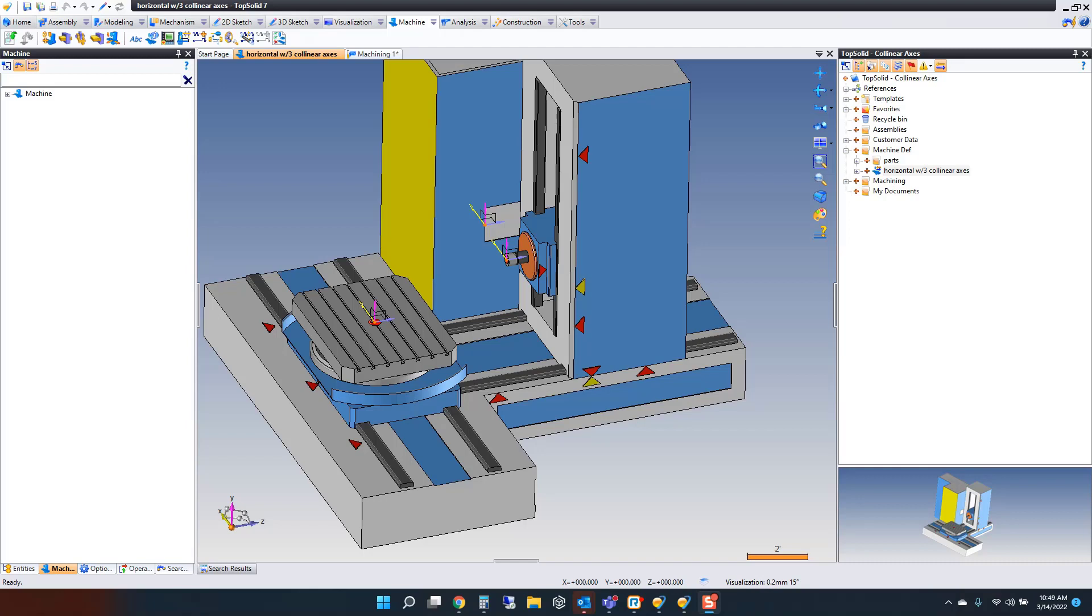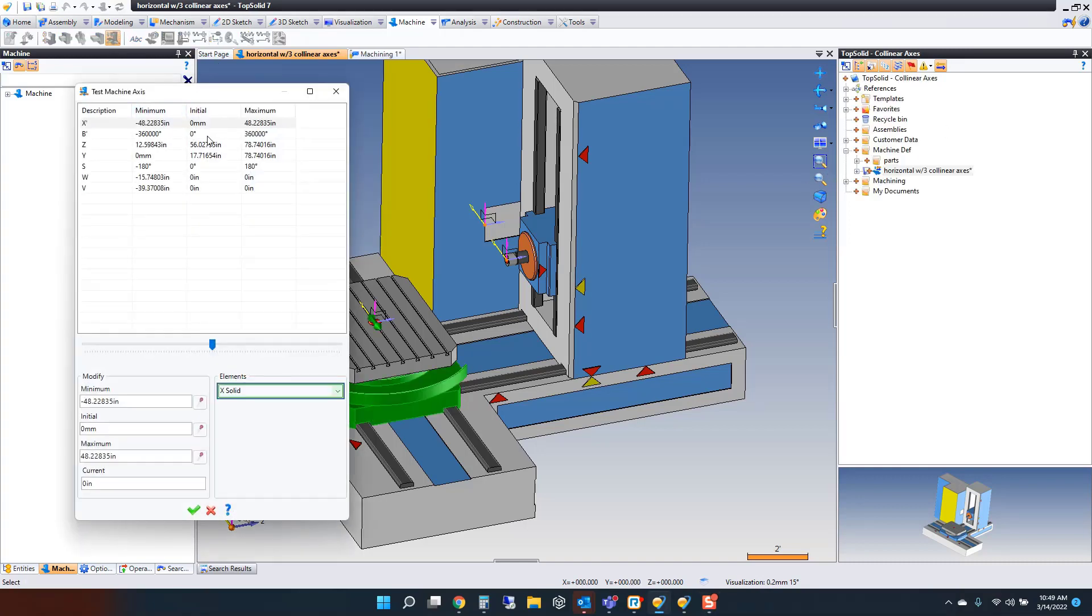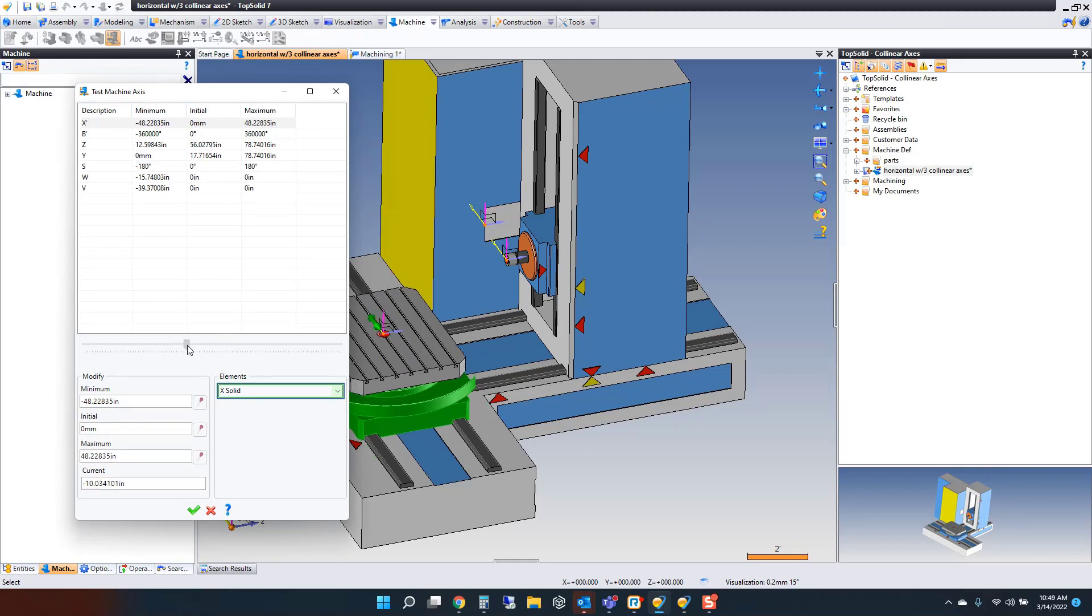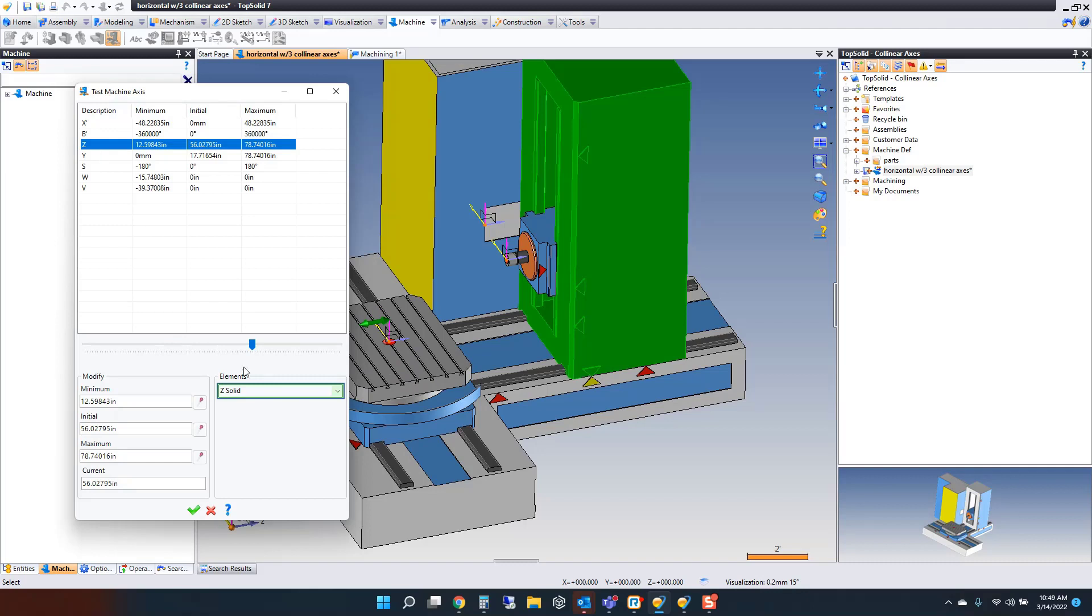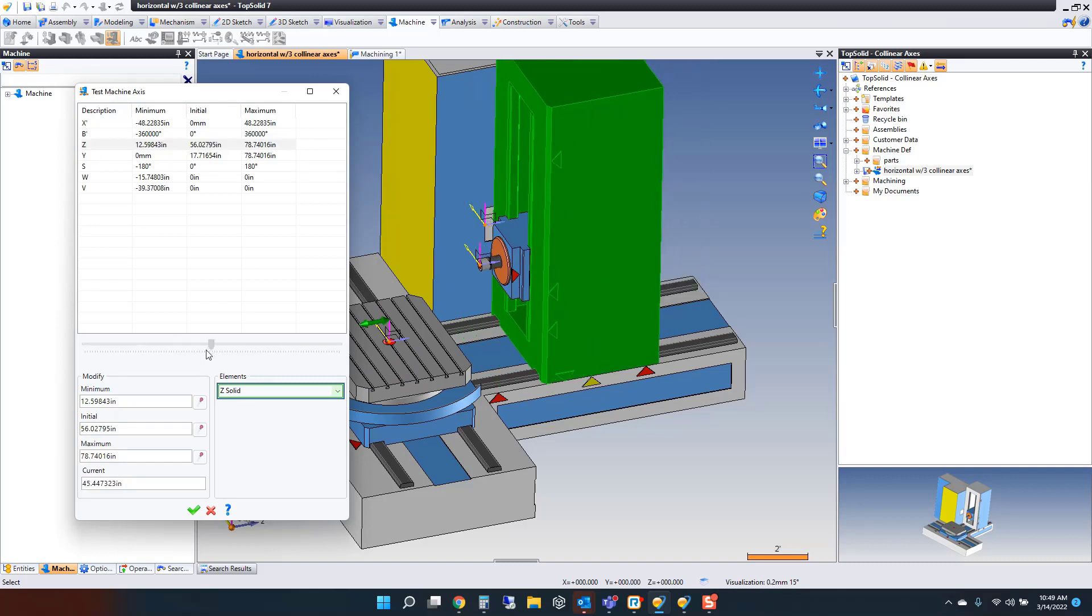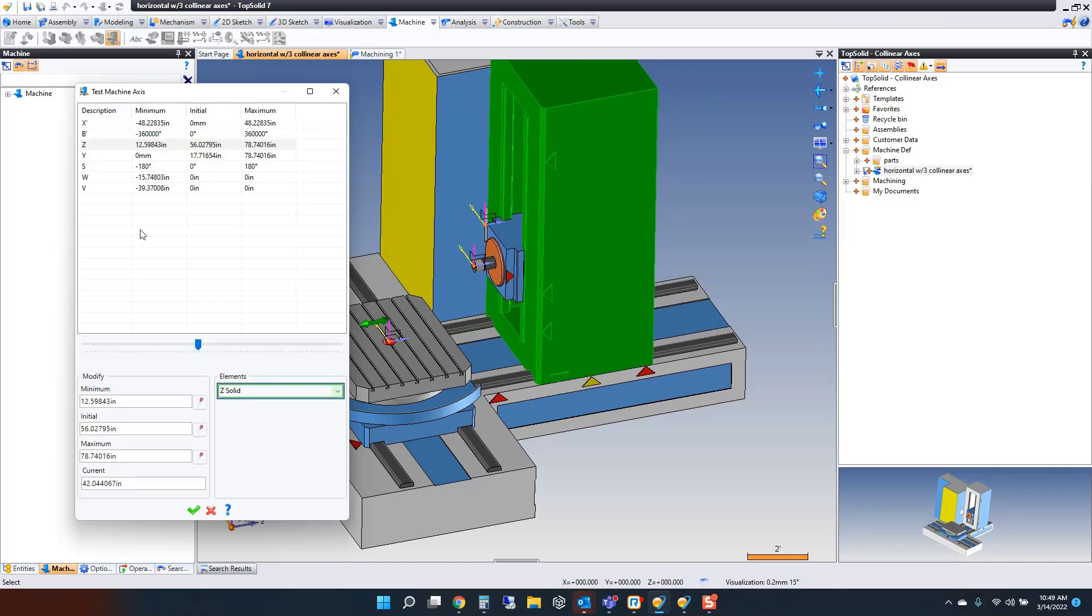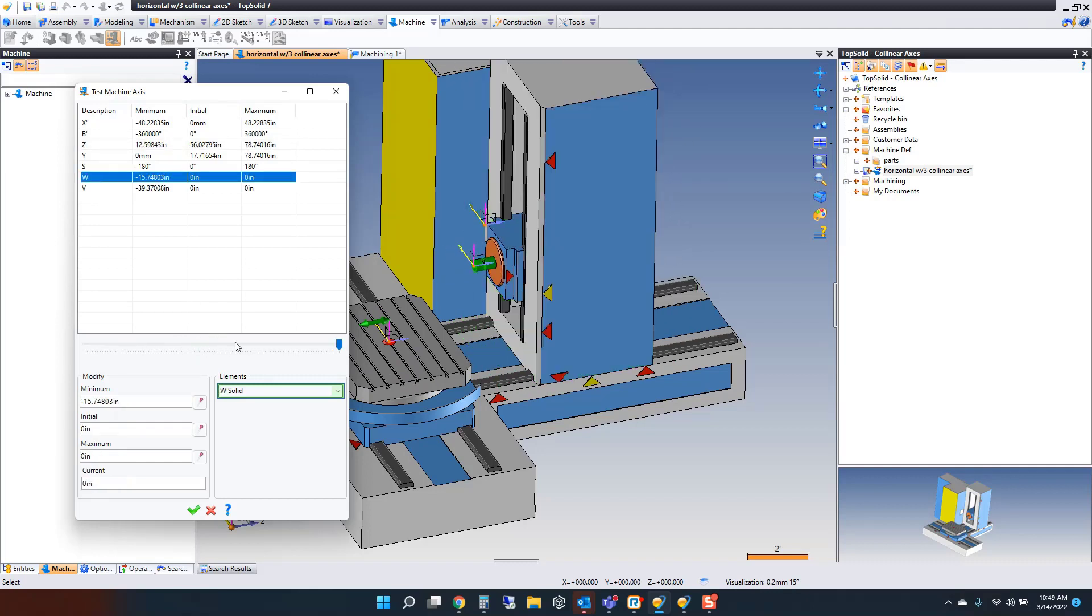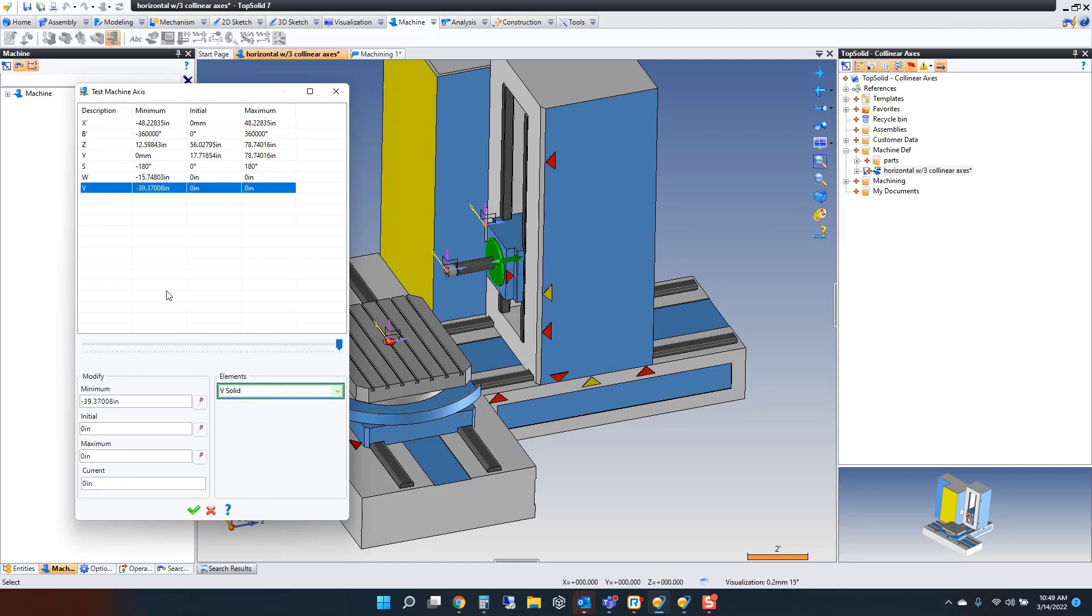For example, I have a horizontal mill right here. If I go into the test axes on this, it has an X and Y axis as you'd expect, but let's talk about the collinear axes. You have a Z-axis, then a W-axis, but you also have a V-axis to extend it out further on this machine.